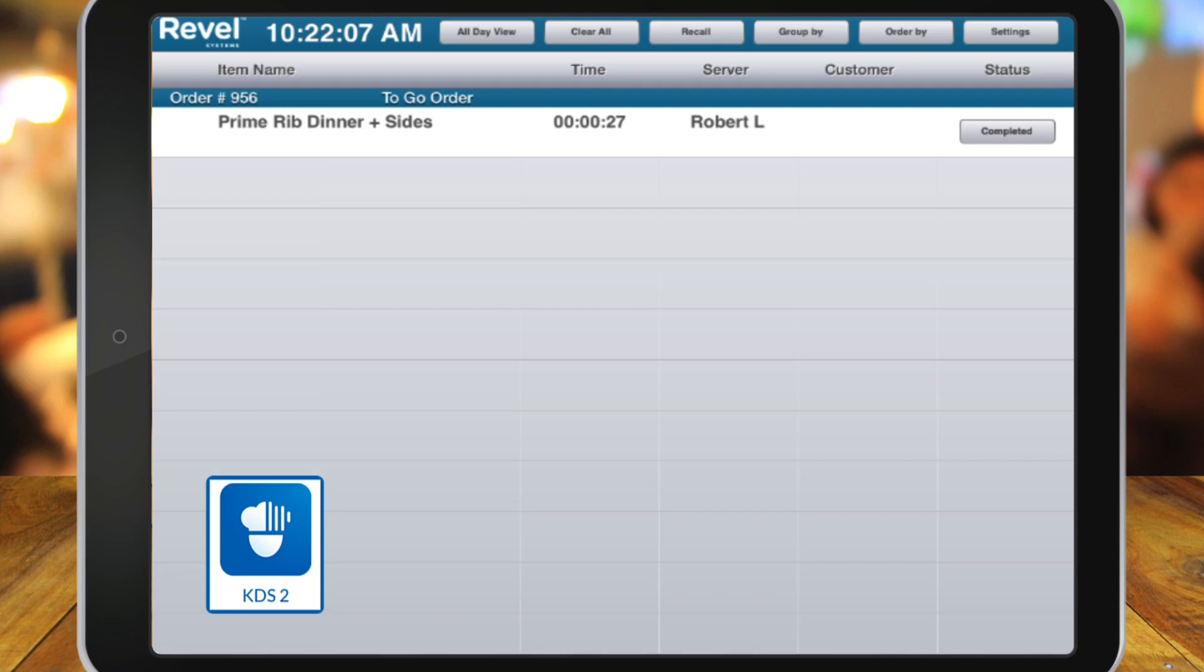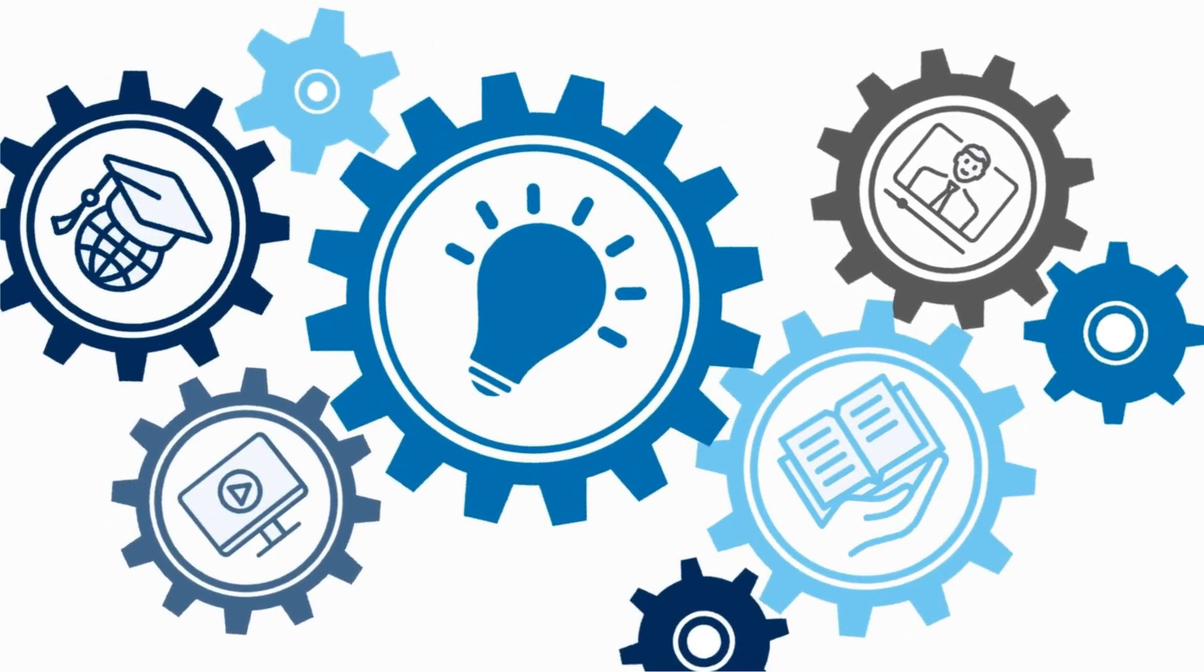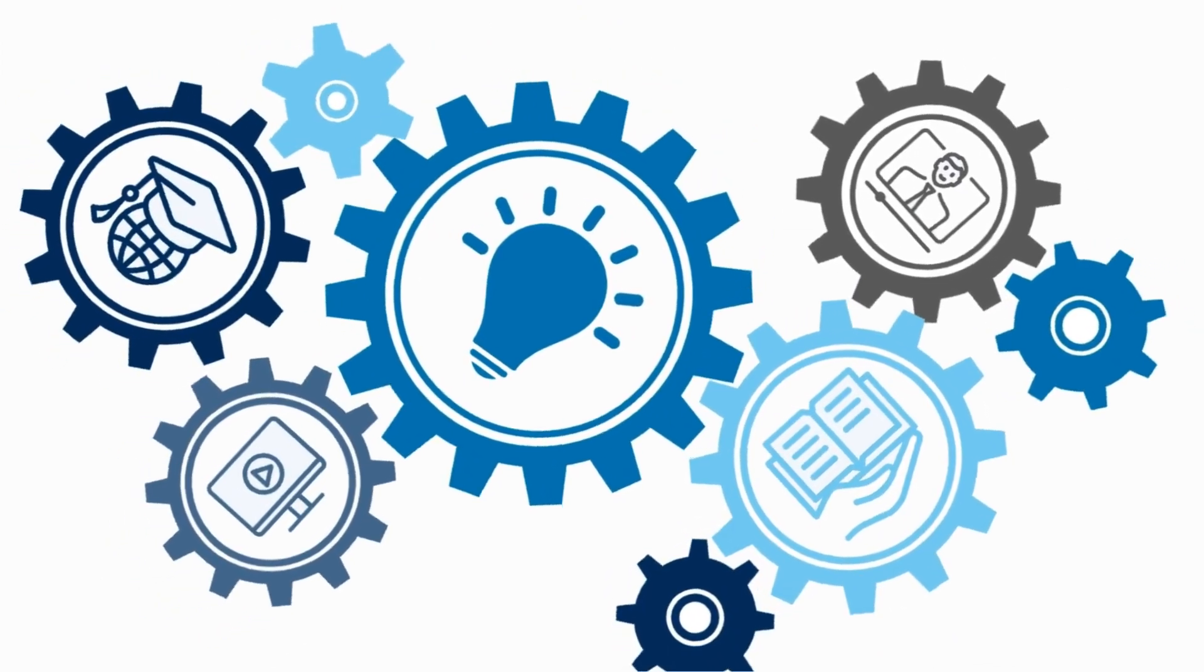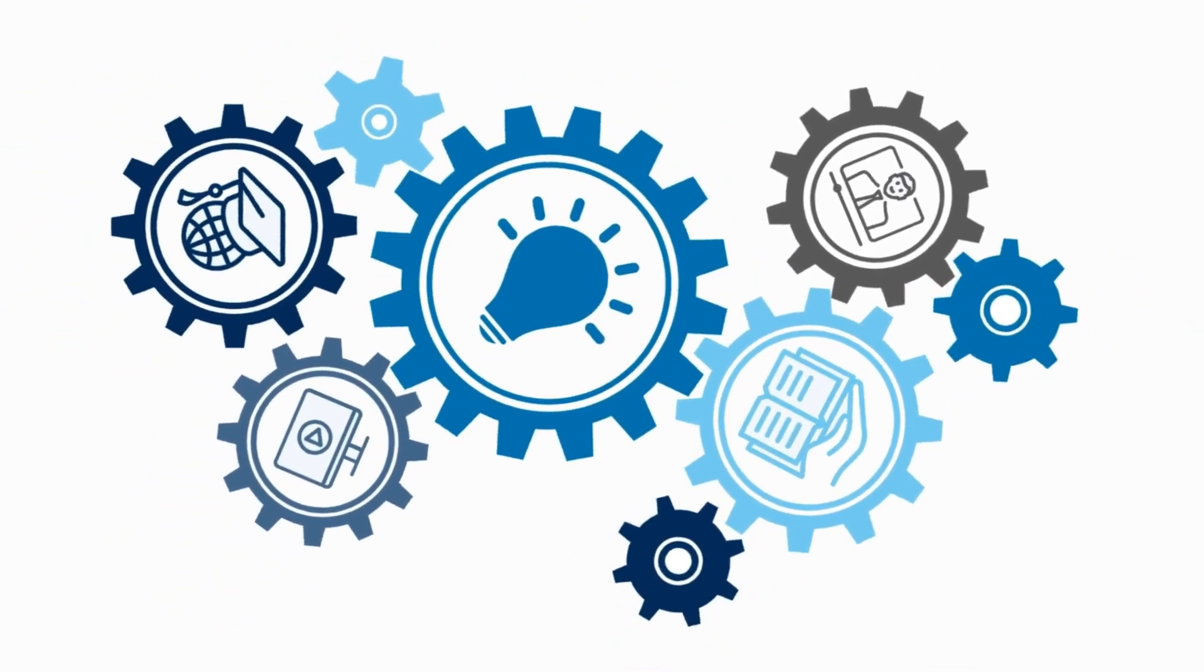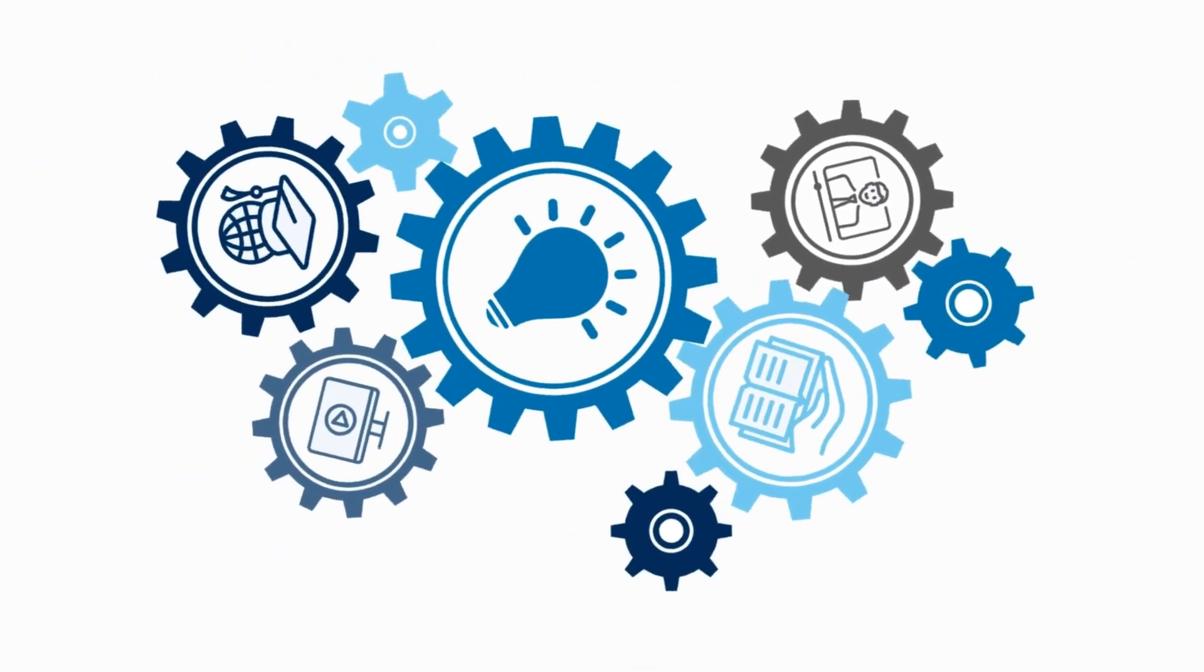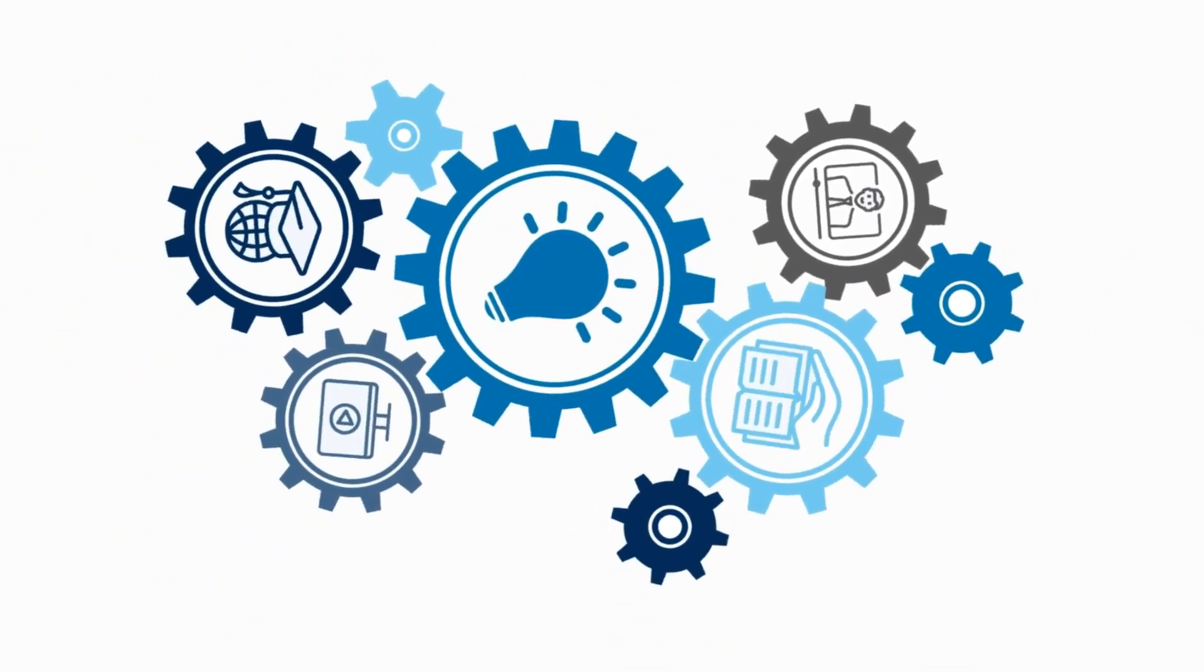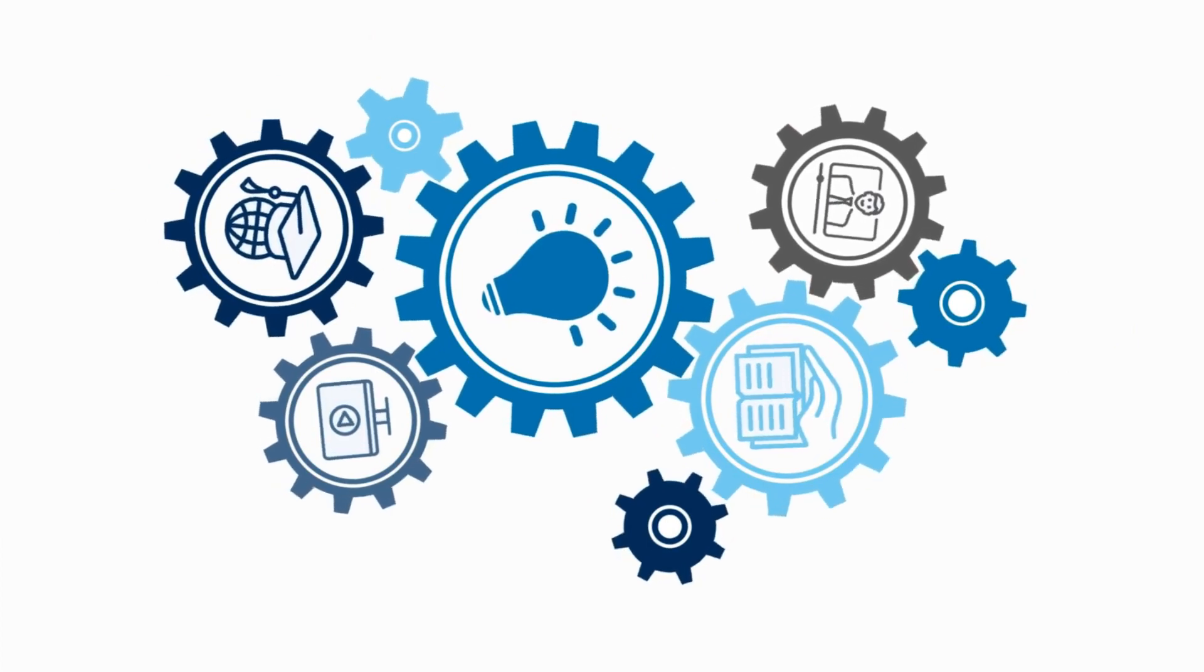Now, the second chef can notify the server that the order is complete. There are lots of new KDS features being released regularly, so be sure to check out those associated features in the links below.